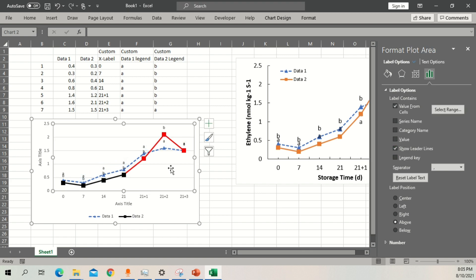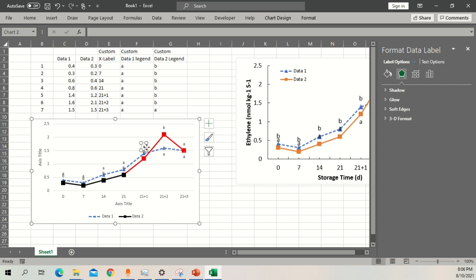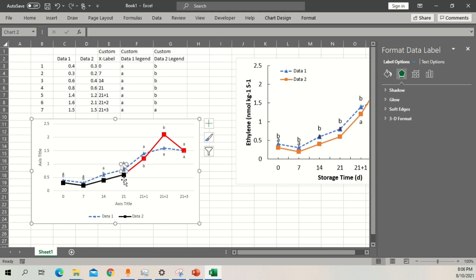At some points the labels are crossing each other. To fix this, click on all the labels once to select them, then click a second time on the individual label — not a double-click, just a gentle single click — and you can move it. Move the overlapping ones down as needed. For the black line representing data two (label B), move each B label slightly lower to avoid overlap.